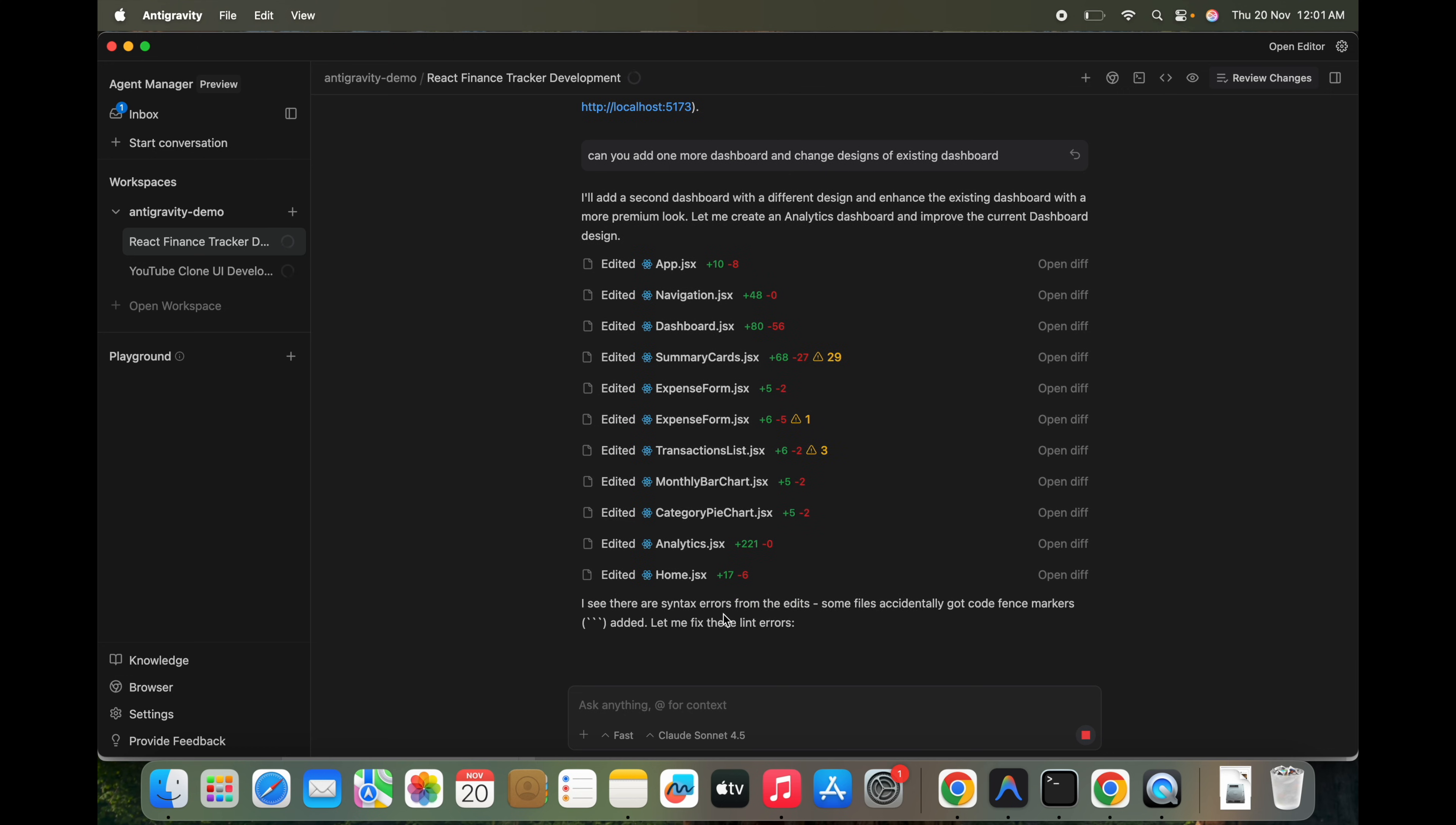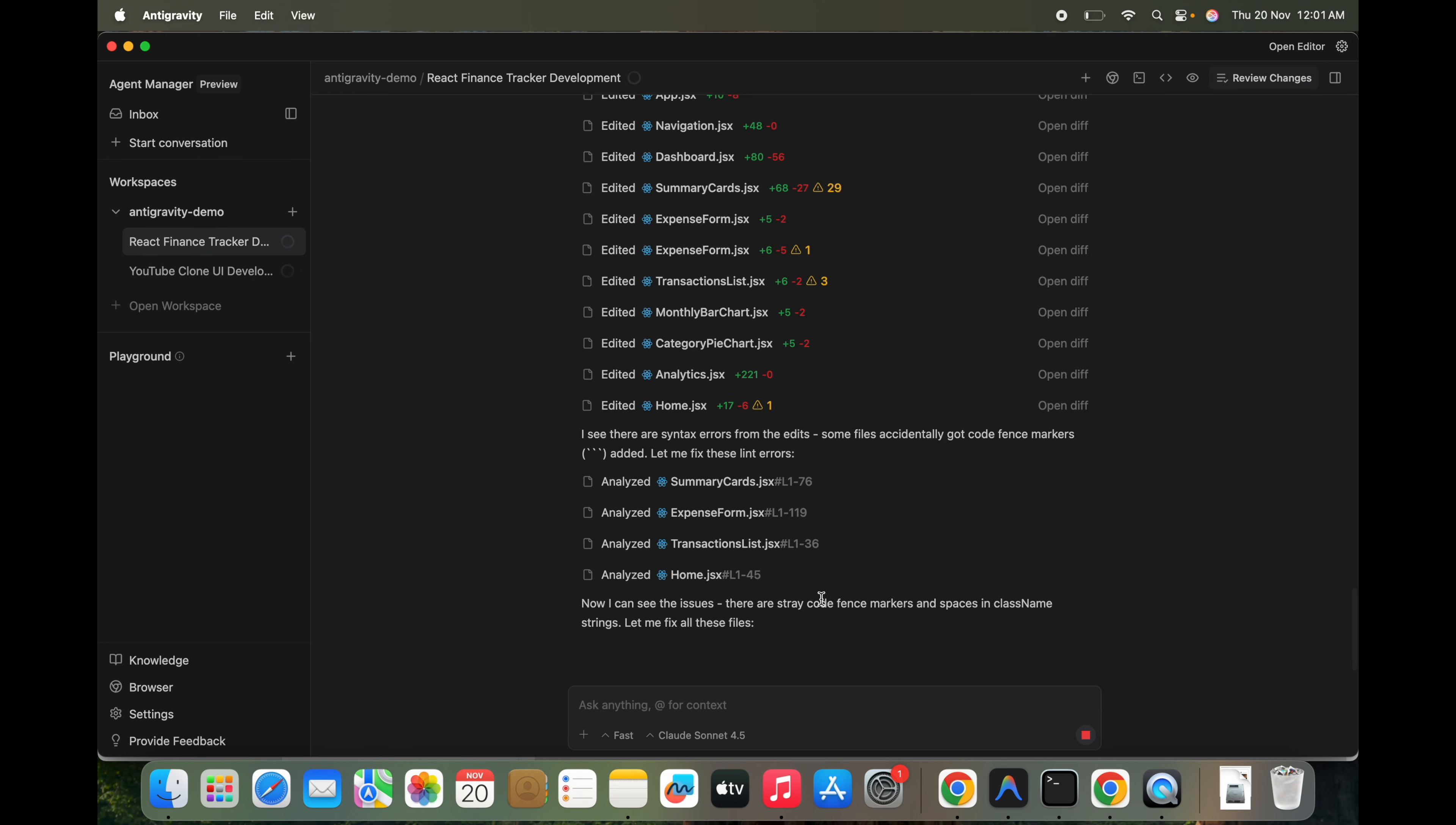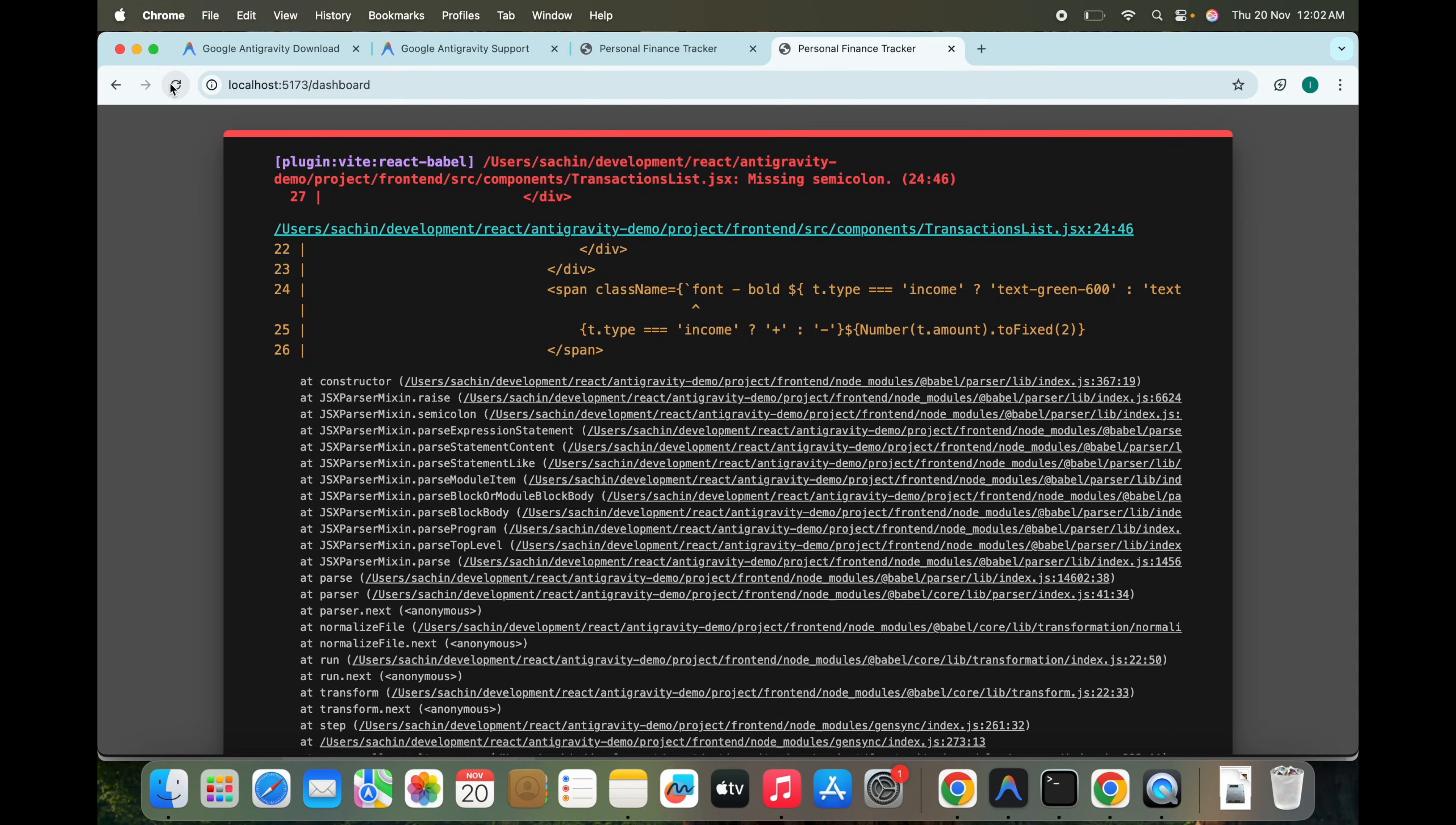You see there are syntax errors from that. Some files accidentally got code fence markers. Let me fix these errors now. I can see the issue. It's fine. So it's still fixing those issues we can see here.